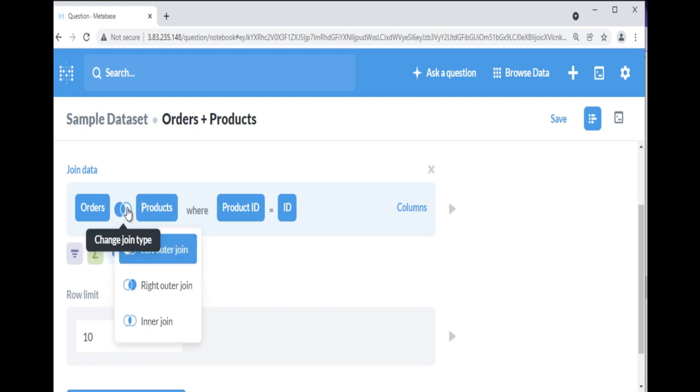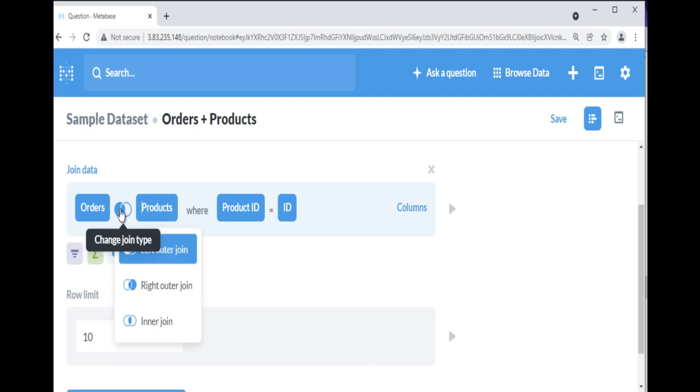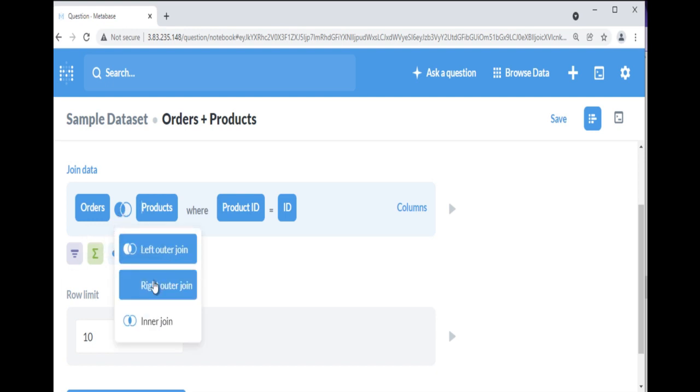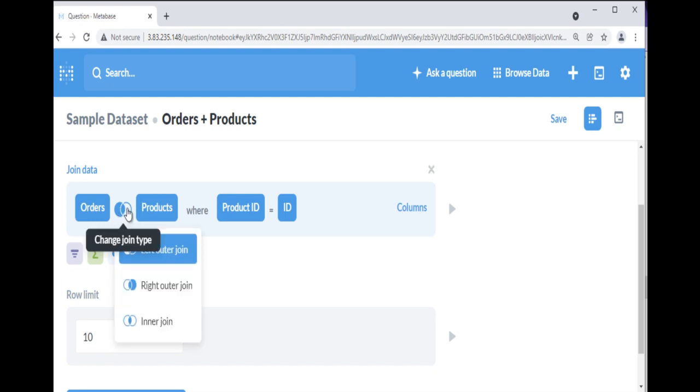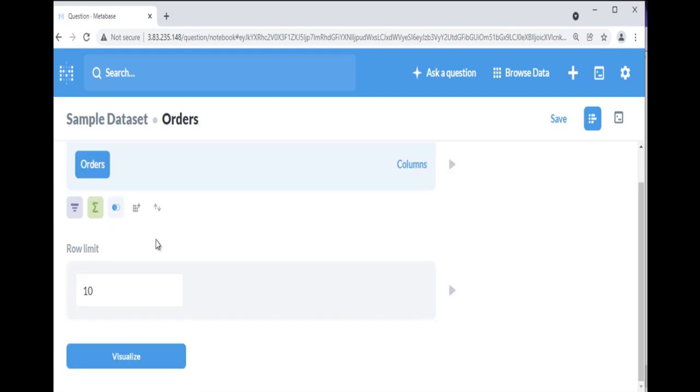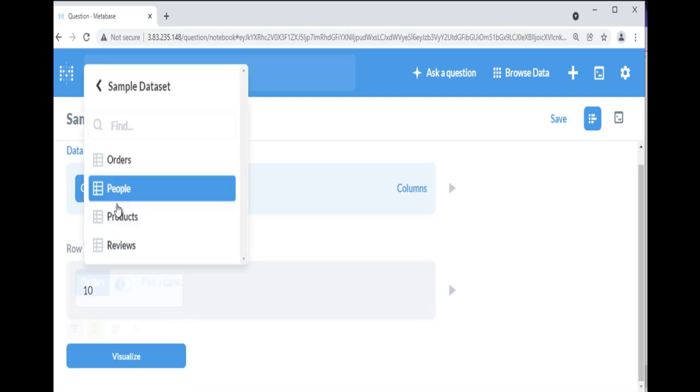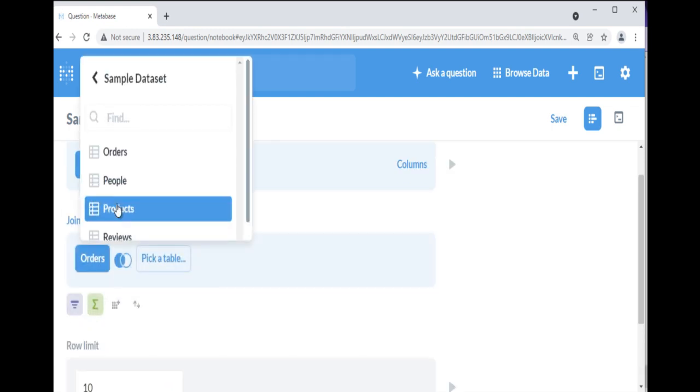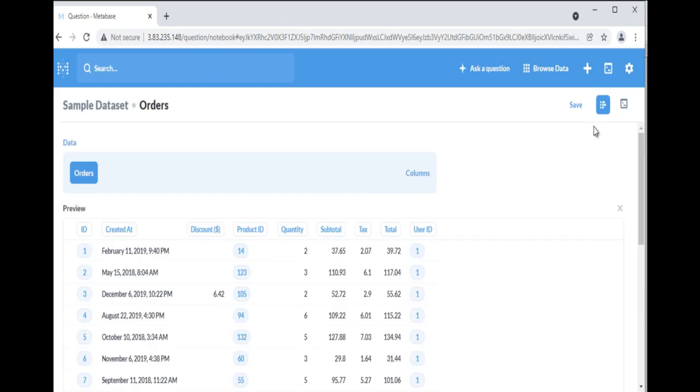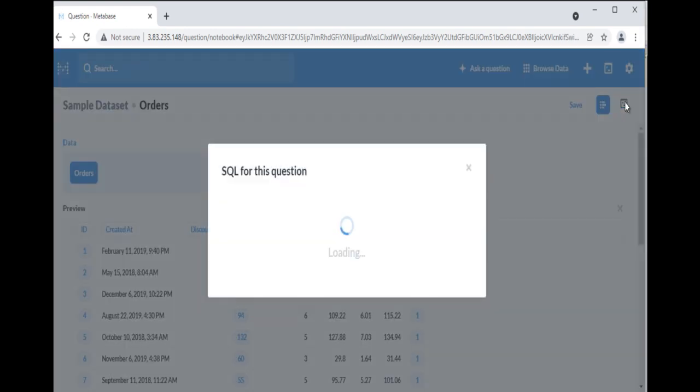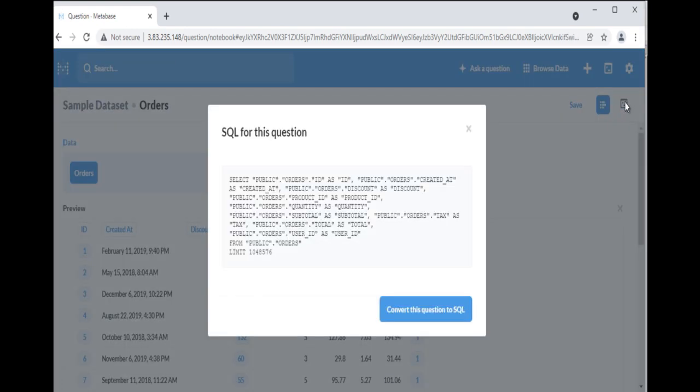Not all databases support all types of joins, so Metabase will only display the options supported by the database you're using. Multiple stages of joining will allow you to join more than one table. If you want to see the SQL that will get run when you ask your question, you can click the little console icon in the top right of the notebook editor. So this is all about notebook editor.